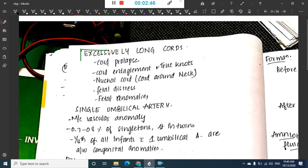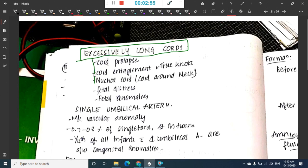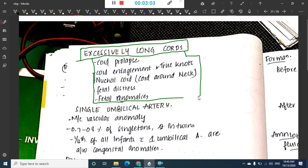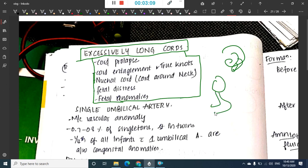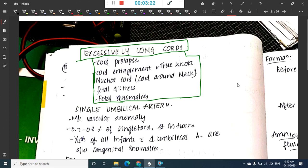Conditions with an excessively long cord include cord prolapse, cord entanglement, true knot formation, nuchal cord (cord around the neck), and fetal distress. Because of the long cord the fetus has more space to move, leading to these complications.